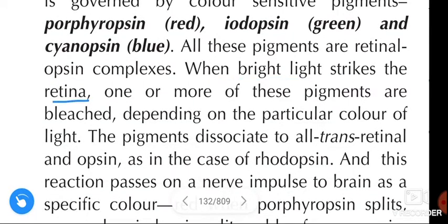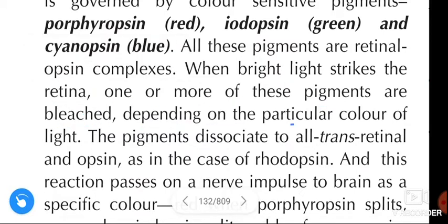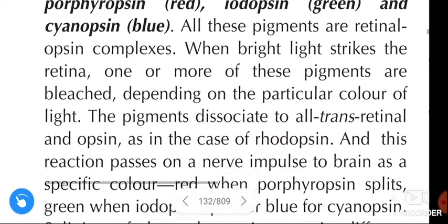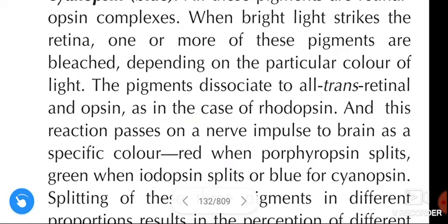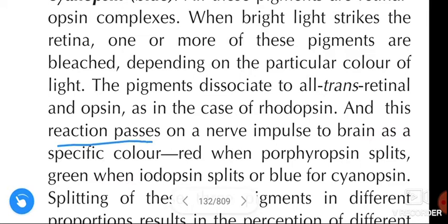When bright light strikes the retina, one or more of these pigments are bleached depending on the particular color of light. The pigments dissociate to all-trans retinol and opsin, as in the case of rhodopsin. Here, the color-sensitive pigments dissociate to all-trans retinol and opsin — the same mechanism as in rhodopsin — and this reaction passes on a nerve impulse to the brain as a specific color.